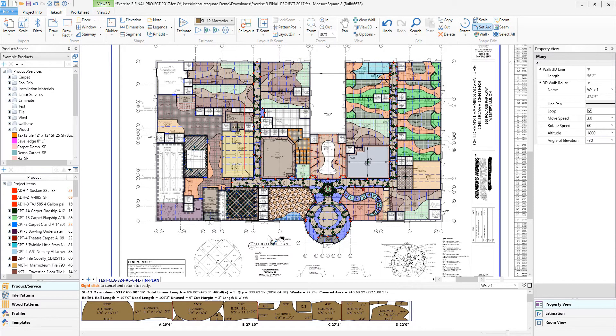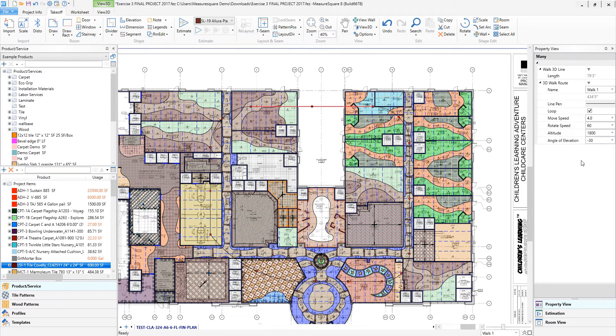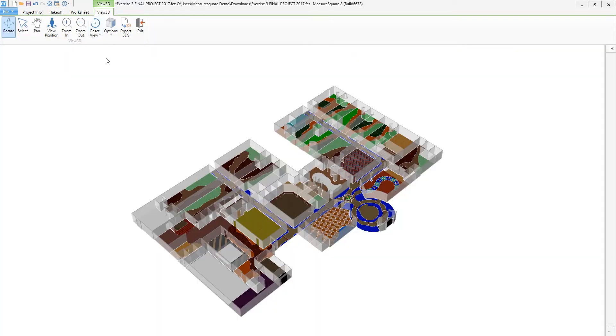Next, let's click on the View 3D button in the top right, or if we've already looked at a 3D model previously in our project, we can just click on the 3D View tab.